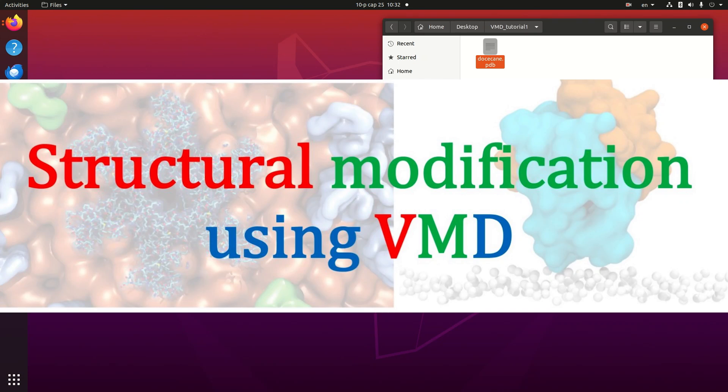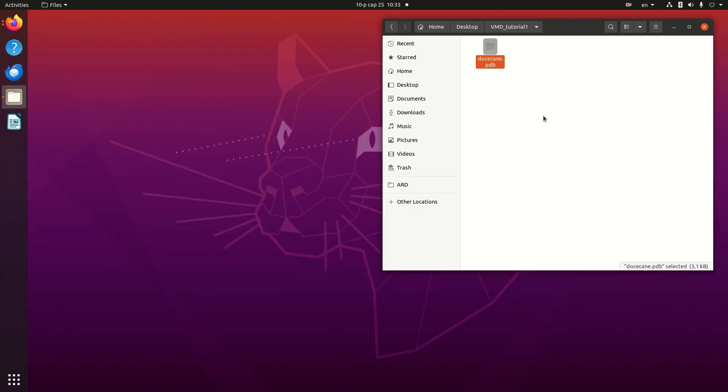Hello, in this tutorial I would like to show you structural modification using VMD. VMD uses different representations around the modifying section.